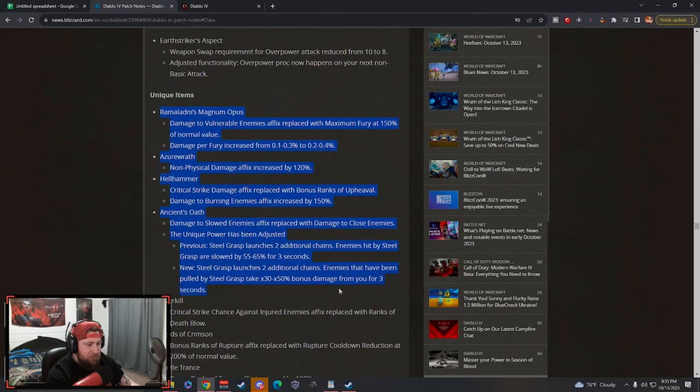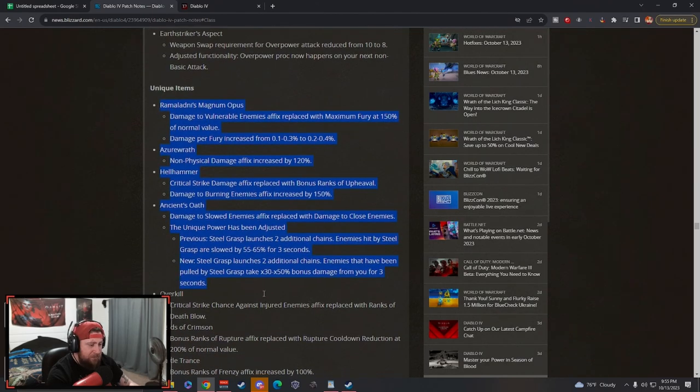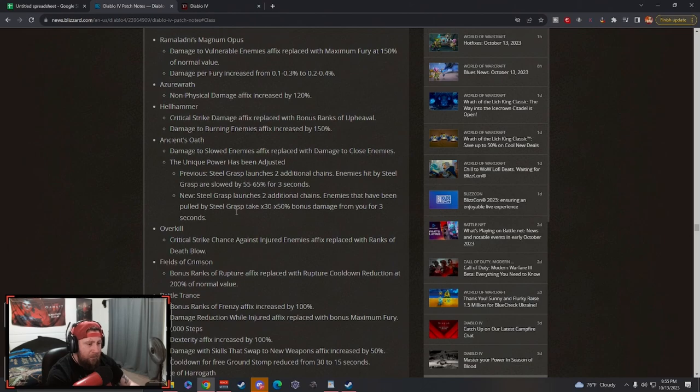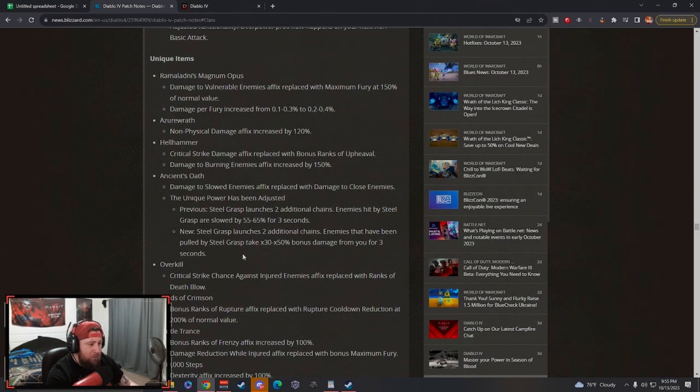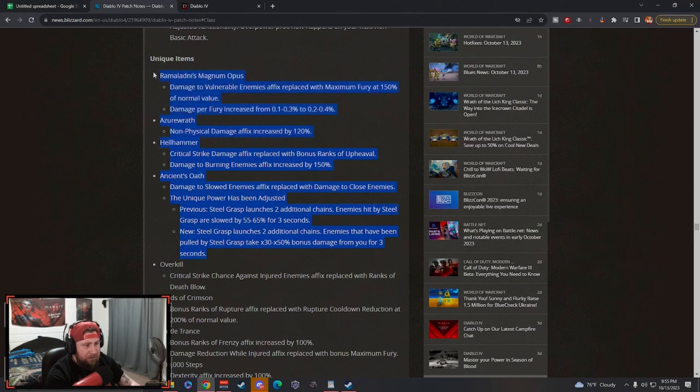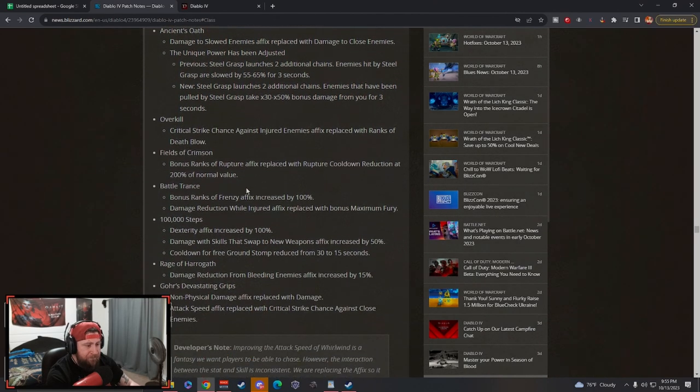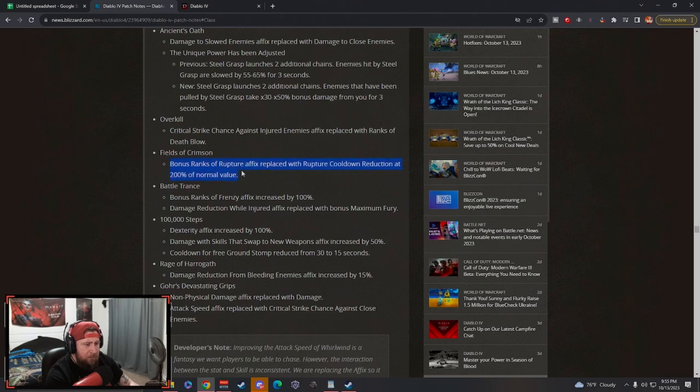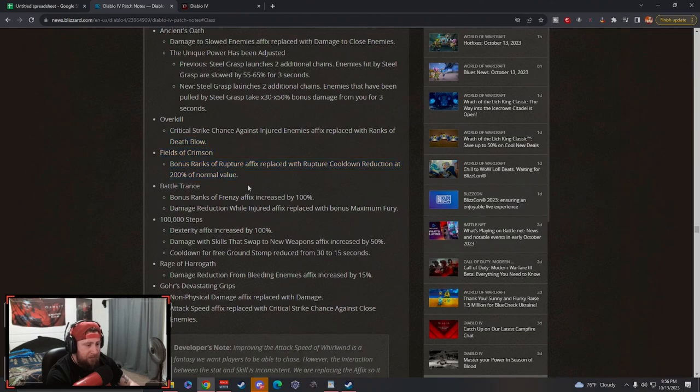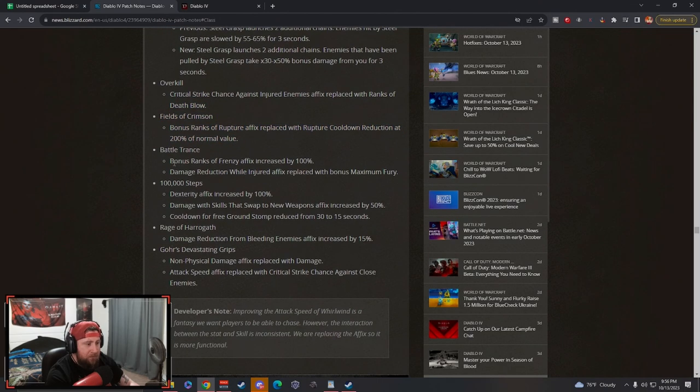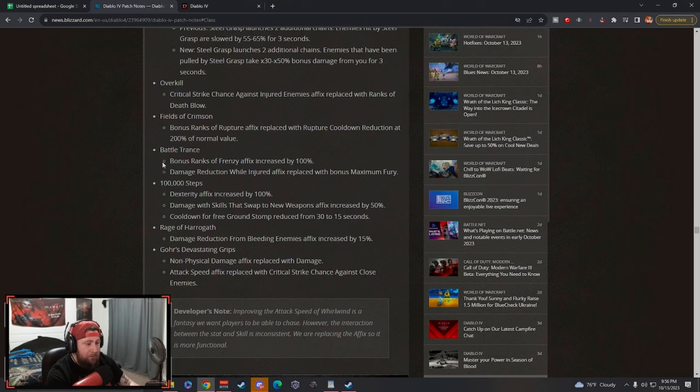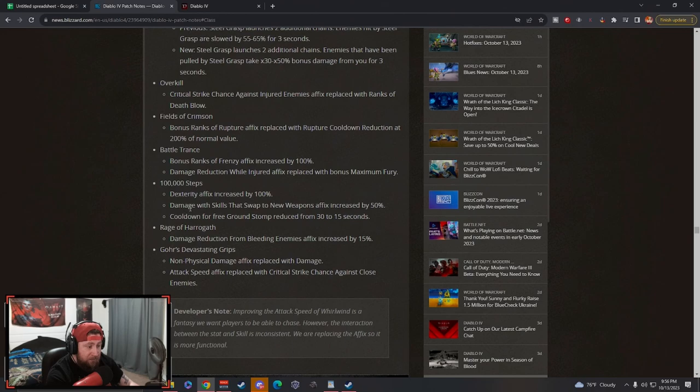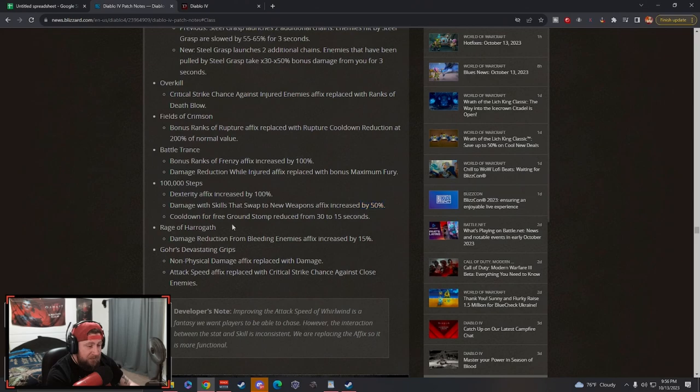The uniques, they did get some changes to the uniques. I think some of these are really really good, however I don't know how many of these are still going to be used in the builds. This is going to come with a lot of testing because a lot of these weren't used at all anyway. Overkill chance against injured enemies for Death Blow. Fields of Crimson, bonus ranks of Rupture and then Rupture cooldown, Rupture bleed build is going to be nuts. Battle Trance, even more frenzy and Berserking. The Thousand Steps, the dexterity affix is increased by 100% and then damage with skills when you weapon swap increased by 50%, and then the cooldown from ground stomp has been cut in half.